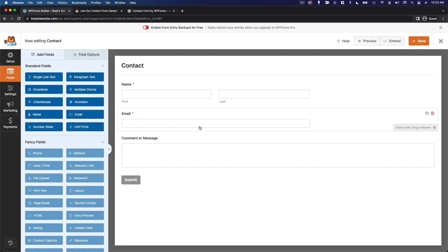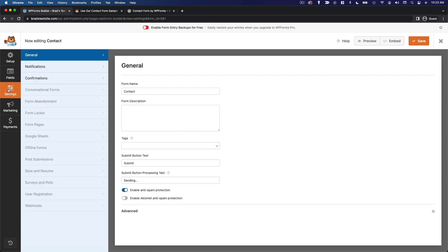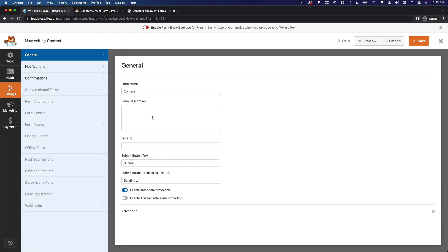and I'm just going to go ahead and configure the settings for this form. So we'll go to settings and you can see there are a few pages of settings here. So we've got our general settings, which includes our form name, form description. You can add tags if you want, change the submit button text and the processing text. And then you can choose whether you want to enable anti-spam protection. And I do recommend that you leave that on so you don't get a bunch of spam submissions through this form.